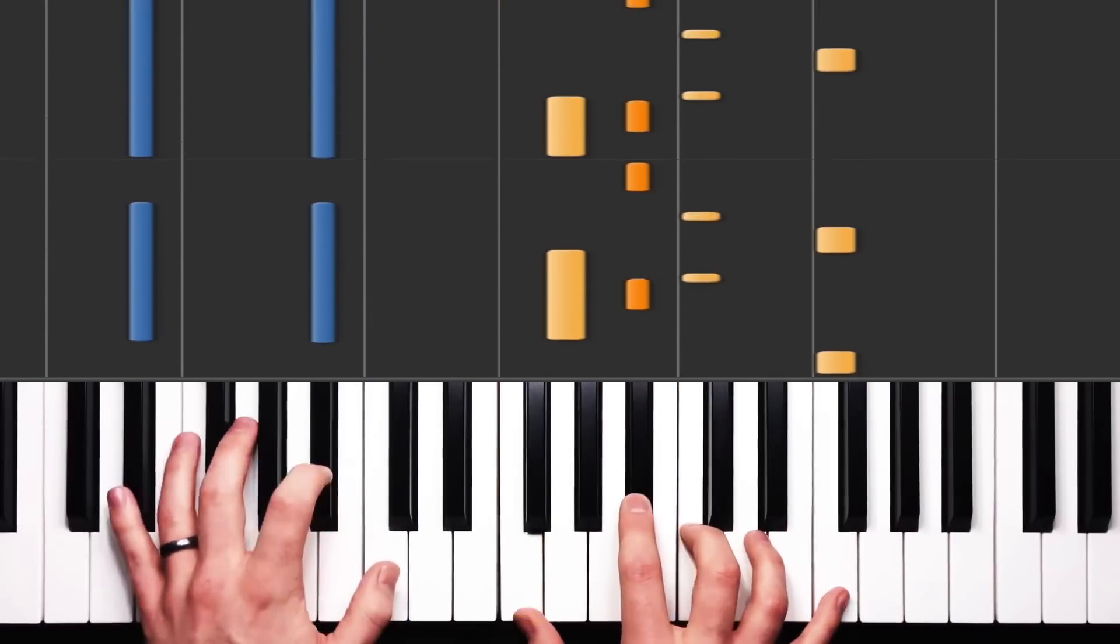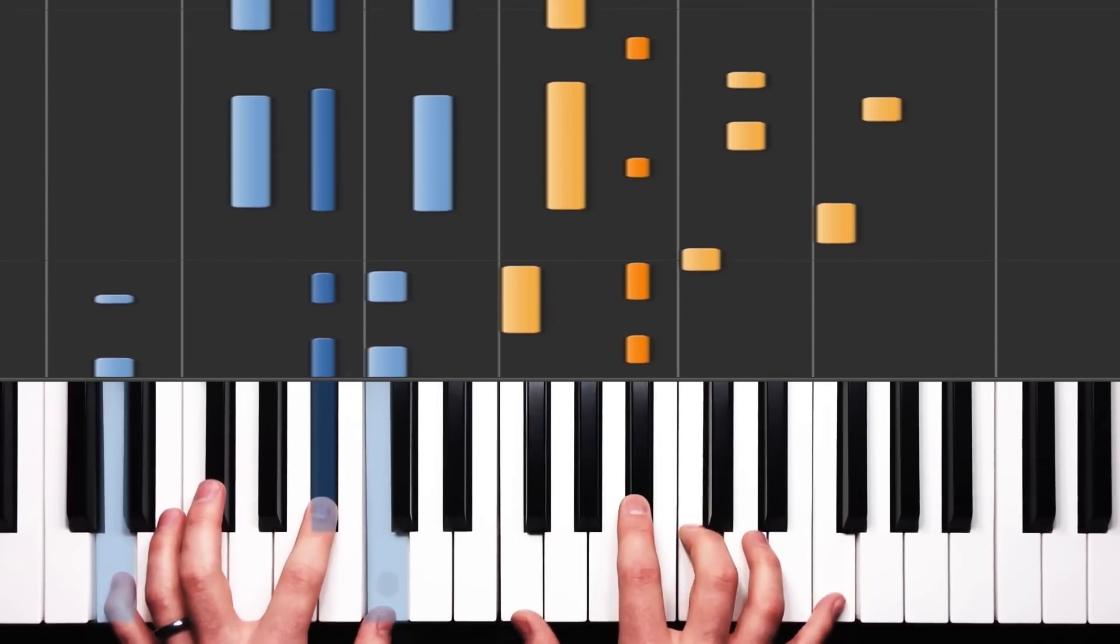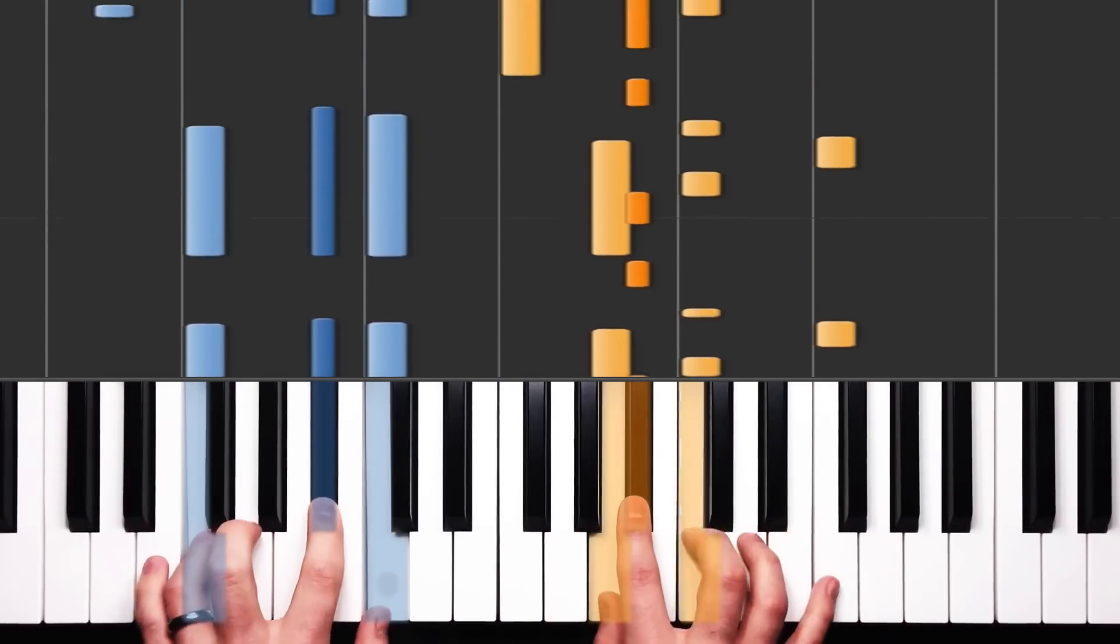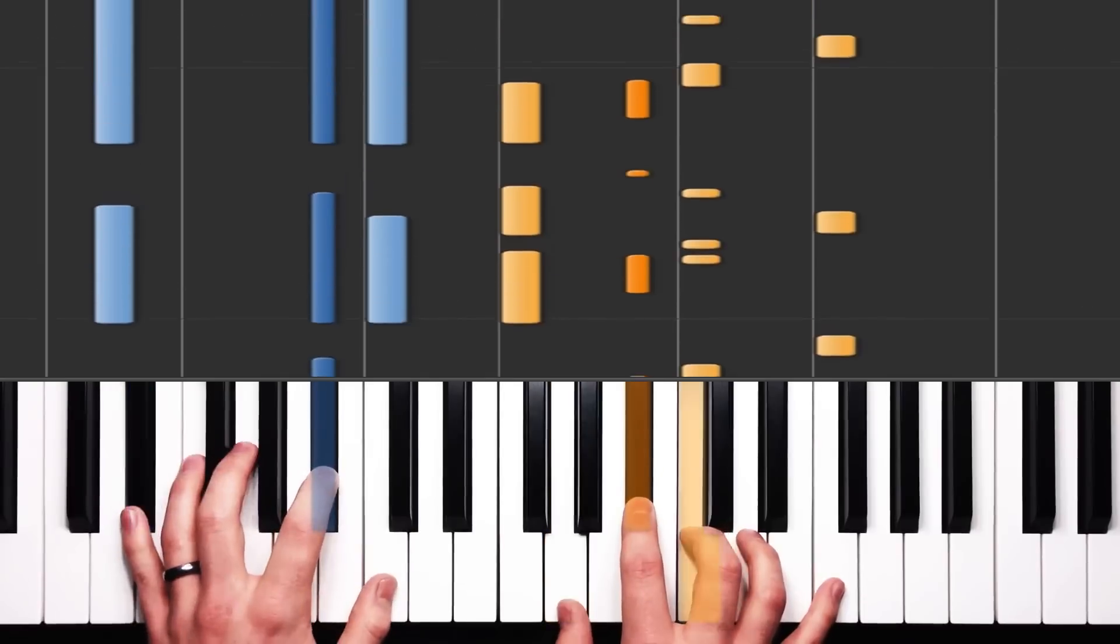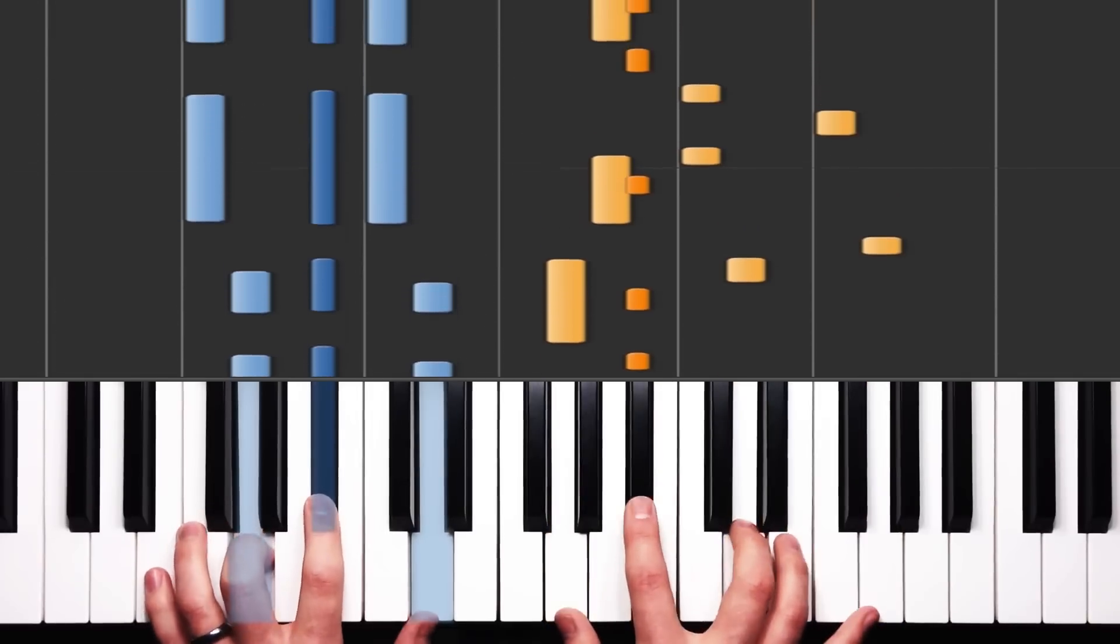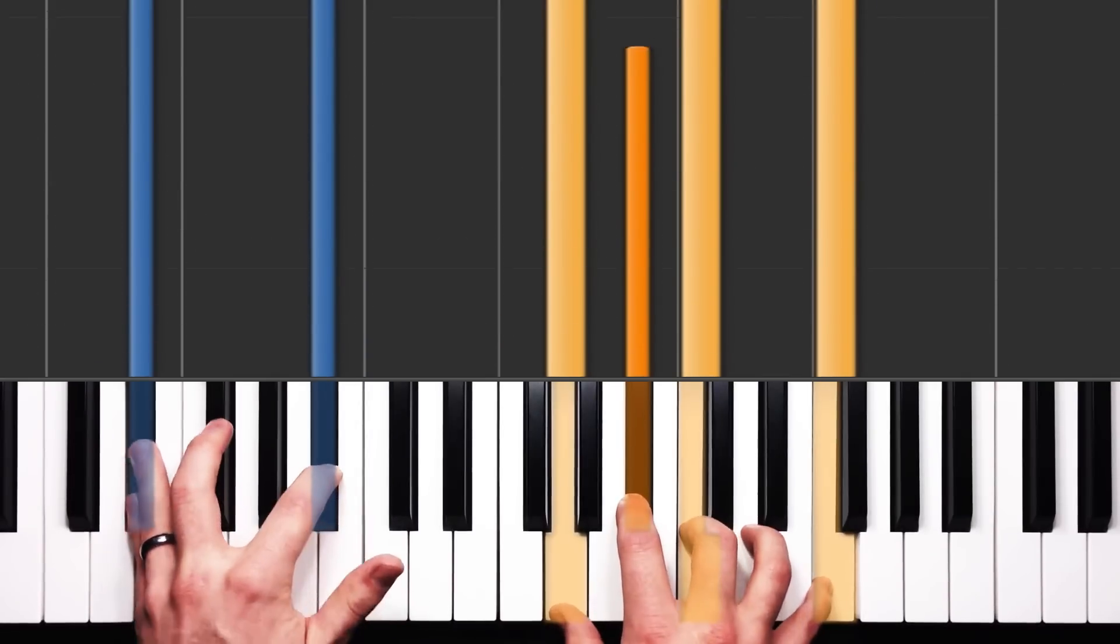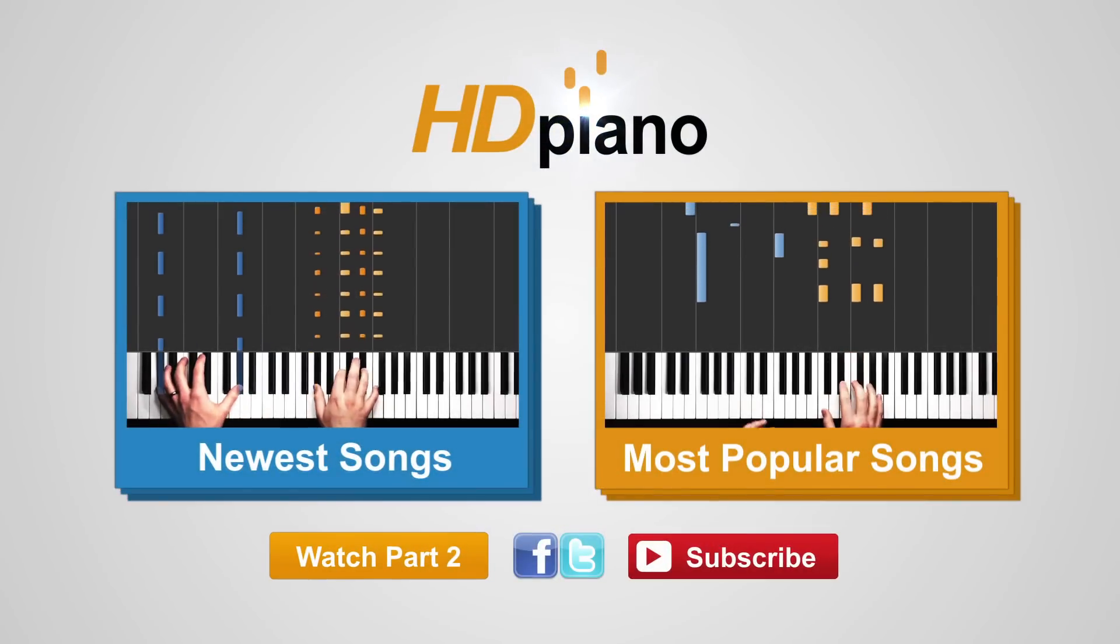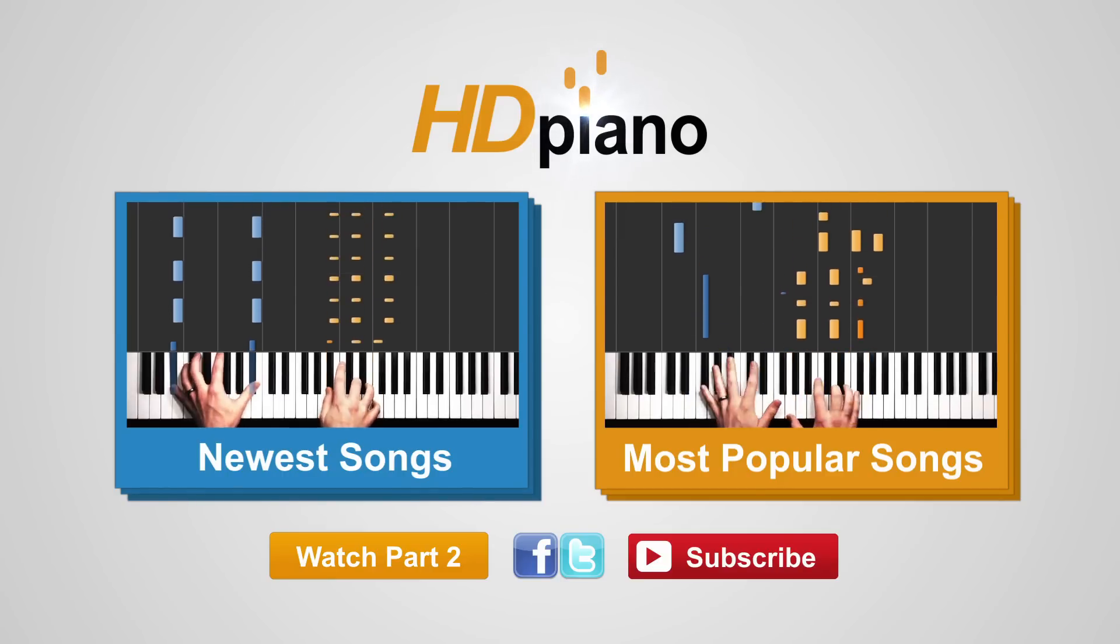Verse. And so on, and so forth. Alright guys, again, hdpiano.com. I'll see you for that next section. Catch you there. Bye, bye.